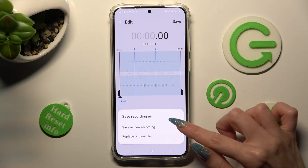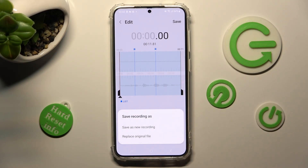Then pick the best save option for you. I will go with Save as New Recording.